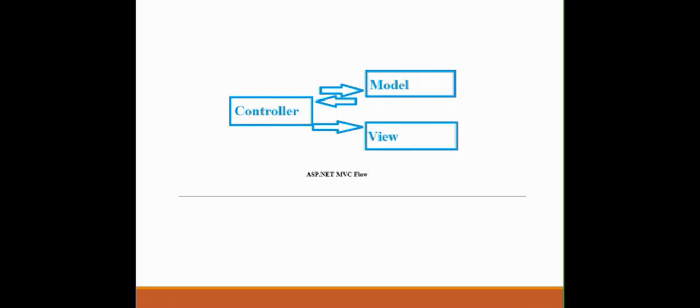Actually in models we have the business logic of the application. In views we have presentation layer or the views that are rendered to the user, like the web pages or the HTML pages. And in controller we have the action listeners.